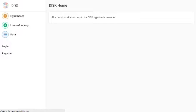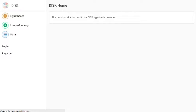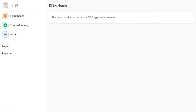So this was a simple demonstration of the DISK portal. And I shall continue to create more videos as we go along in the project to showcase the more exciting features of the portal as and when they are integrated. Thank you.